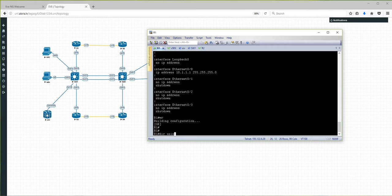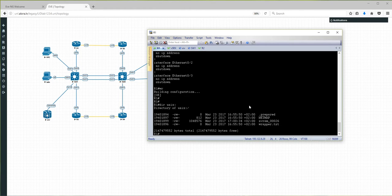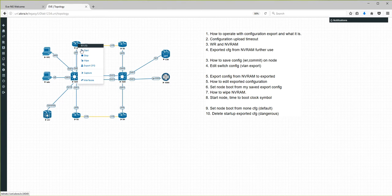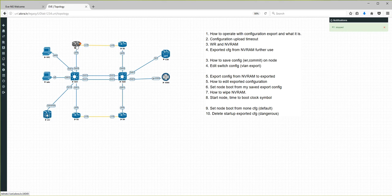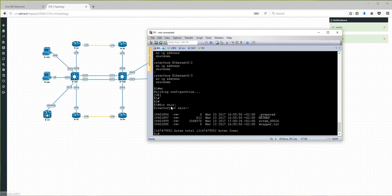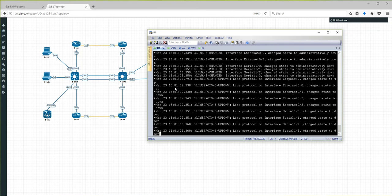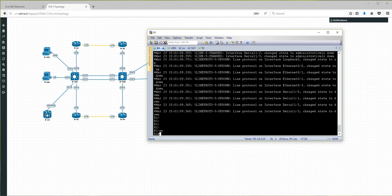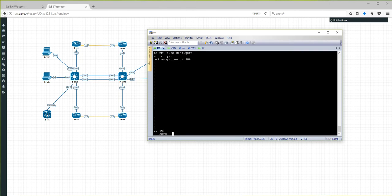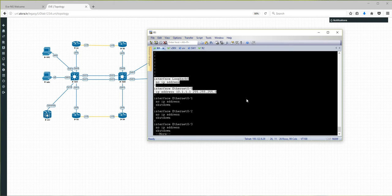NVRAM is saved here. This is the running configuration, and once you stop your node and start it again, you continue where you left off — the node boots from NVRAM. If I give the command show run, you will see the configuration as it was when I stopped the node.